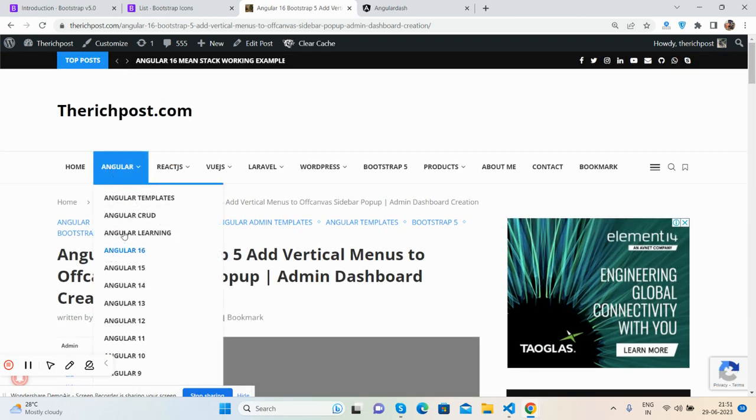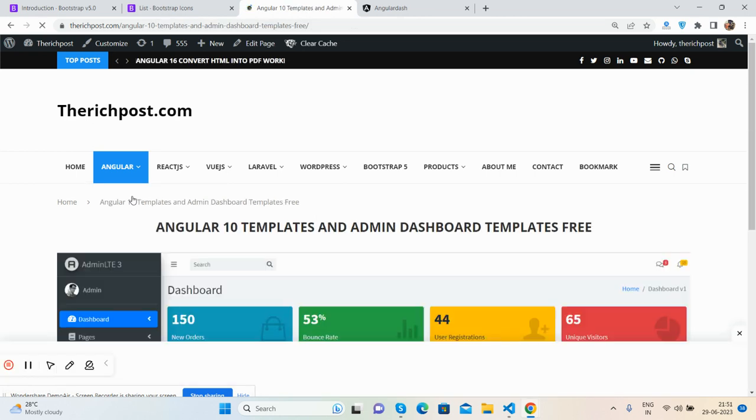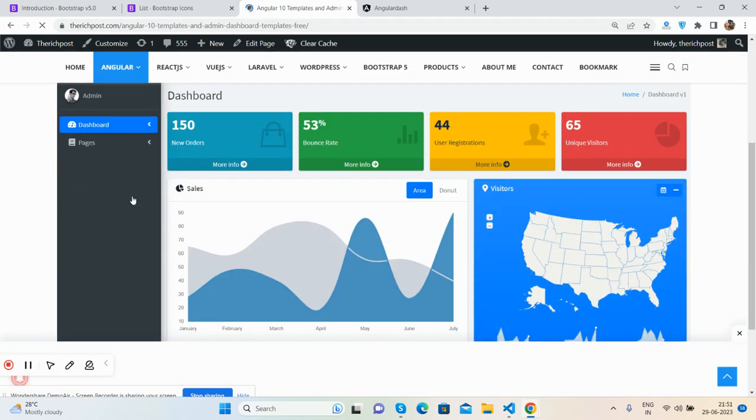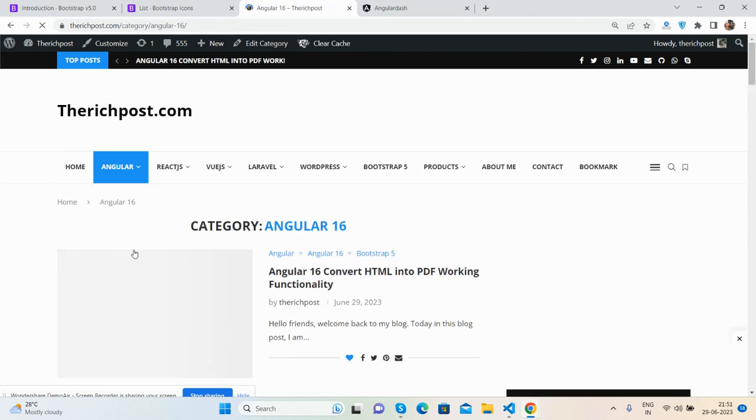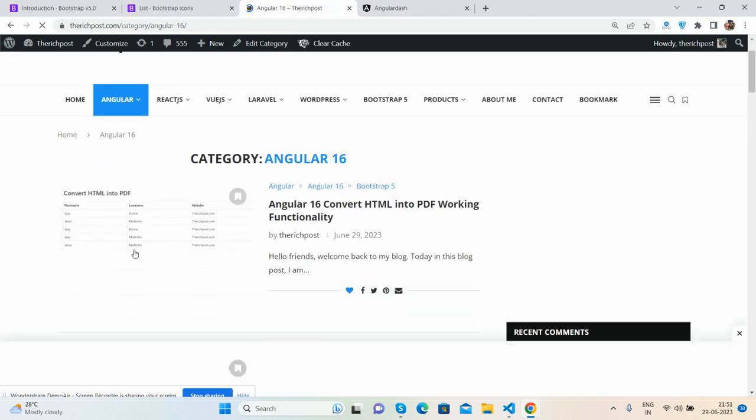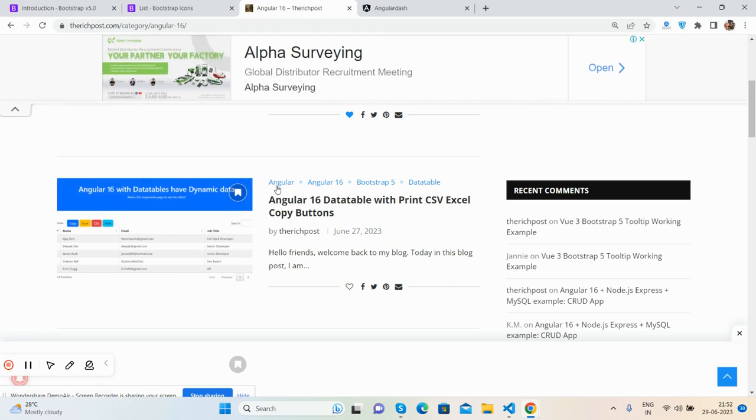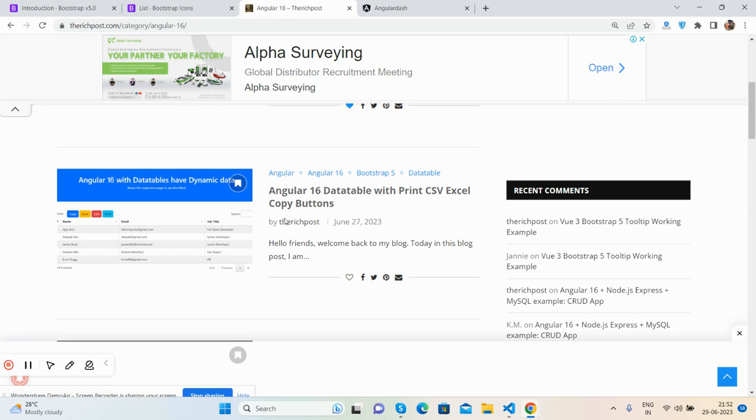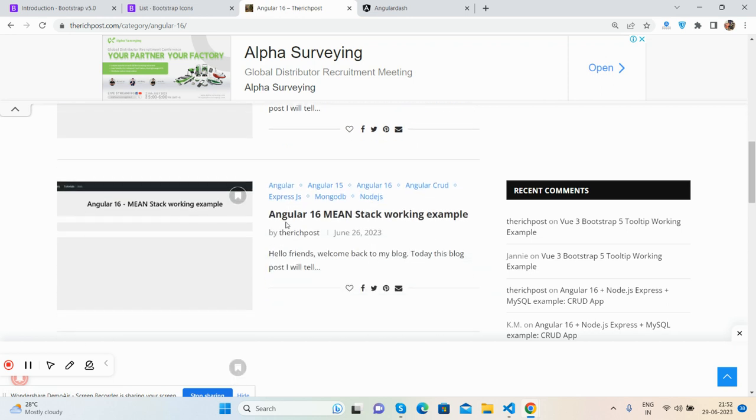One more thing, if you want more admin dashboards, then go to my blog, therichpost.com. You can find Angular stuff like Angular templates as well. You can get Angular eCommerce free templates as well. And also in Angular 16, you will get all the basic tutorials as well. See, Angular data table, Angular CRUD operations, Spring Boot MongoDB, and proper Angular, MEAN CRUD, admin dashboard implementation.